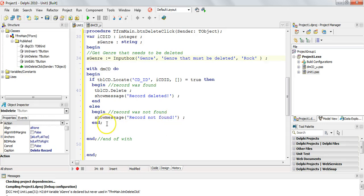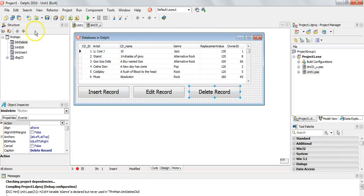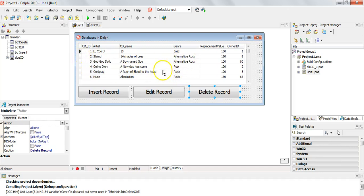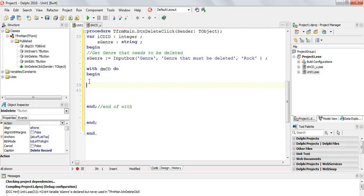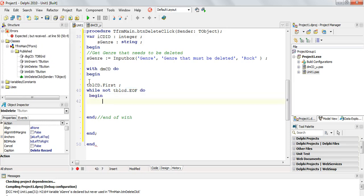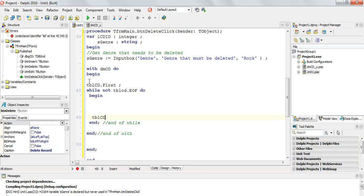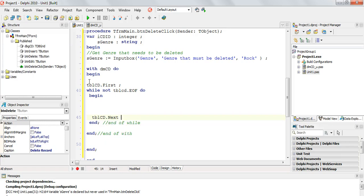Since we are deleting multiple records, we don't need to locate one specific record. Instead, I'm going to traverse the table: go to the first record - is this rock? Move to the next one - is this rock? Oh, that IS rock - delete it. That is what we're going to do. So: tblcd.first, then while not tblcd.EOF - while we are not at the end of file - with a begin and end for the while loop.